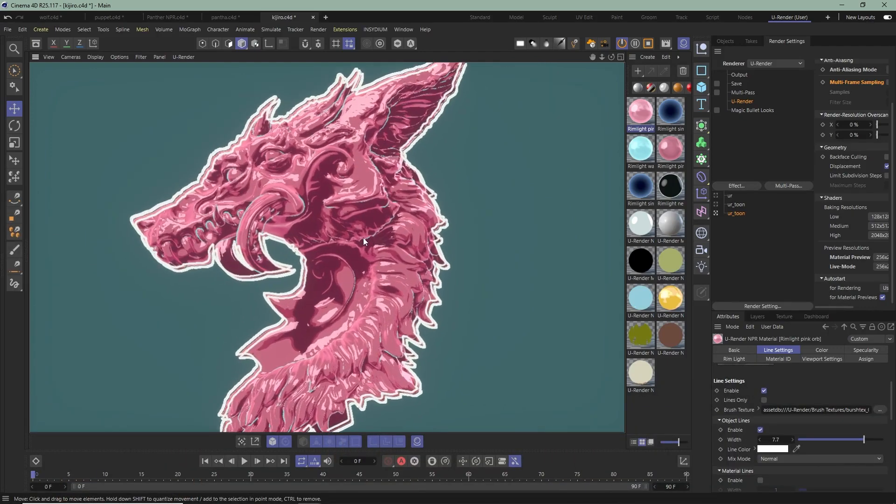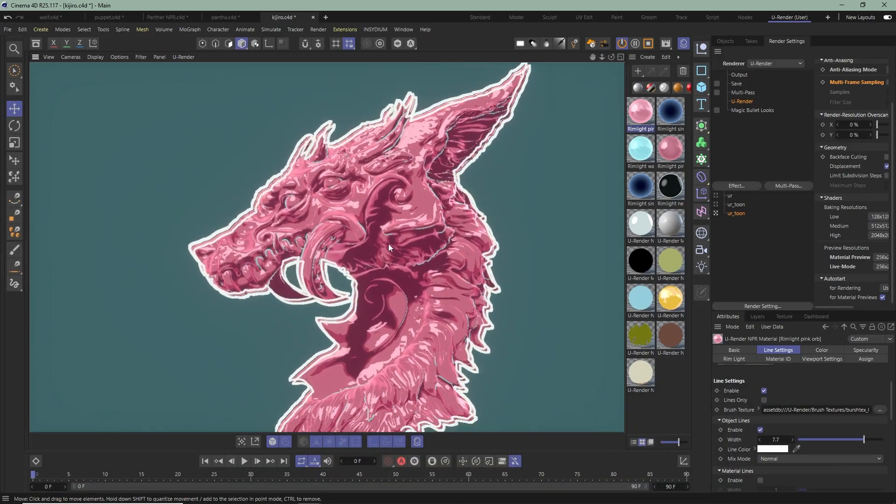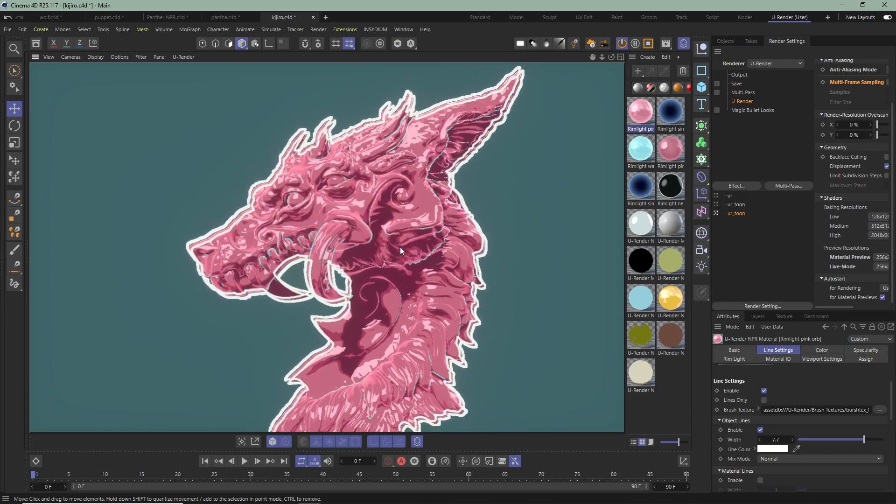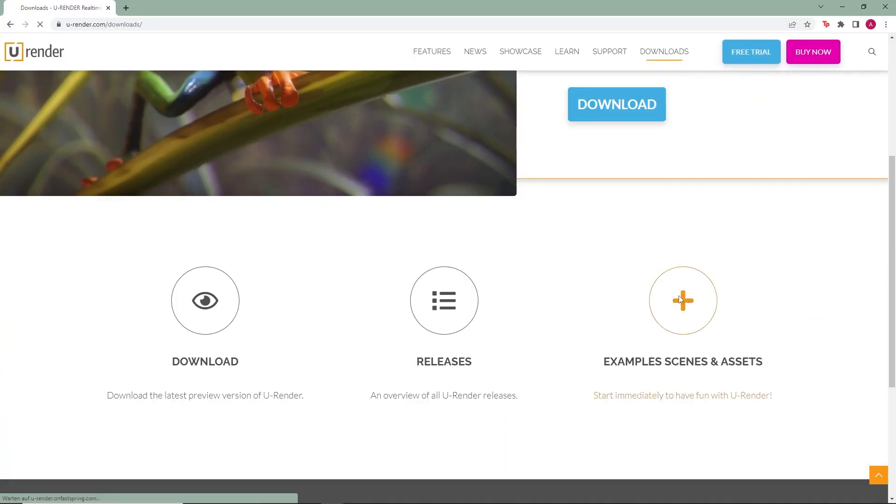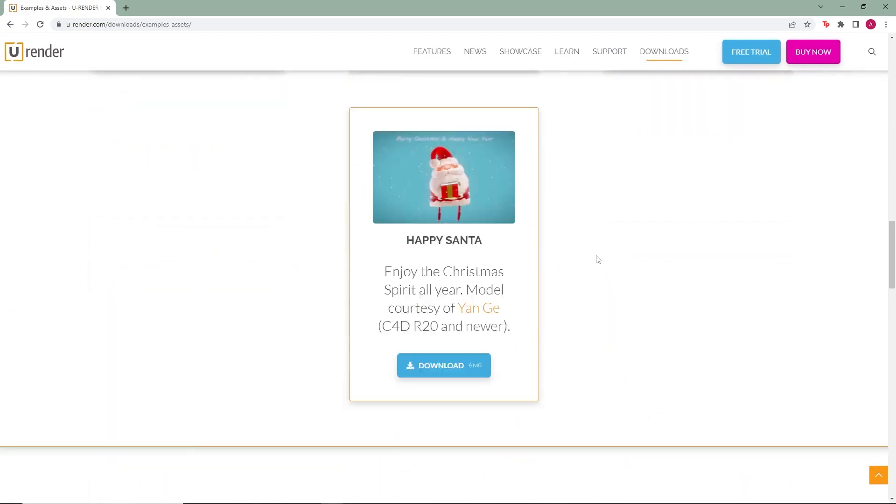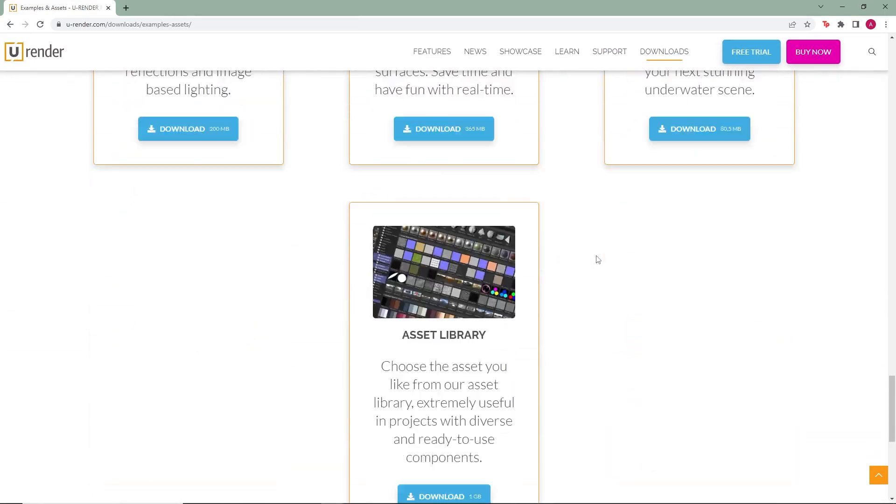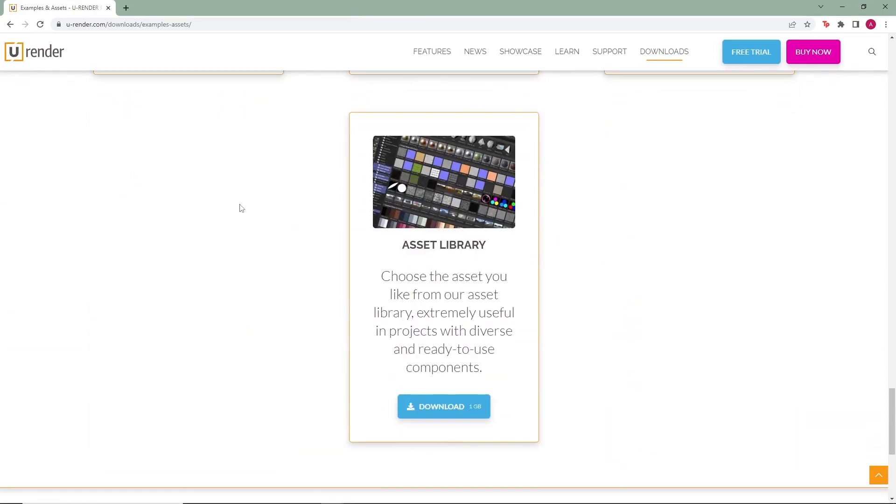You can download the Asset Library from a website. Just go to u-render.com/downloads, scroll down and just download.